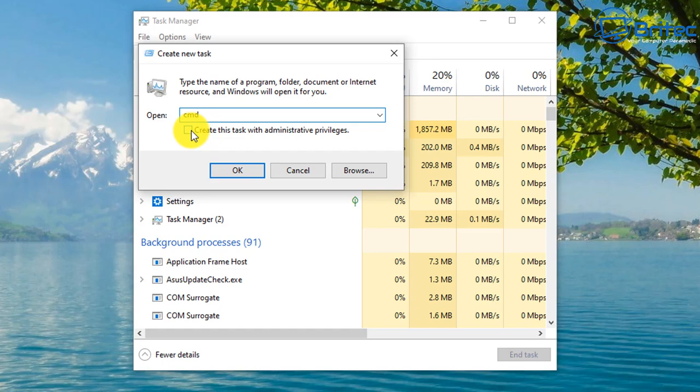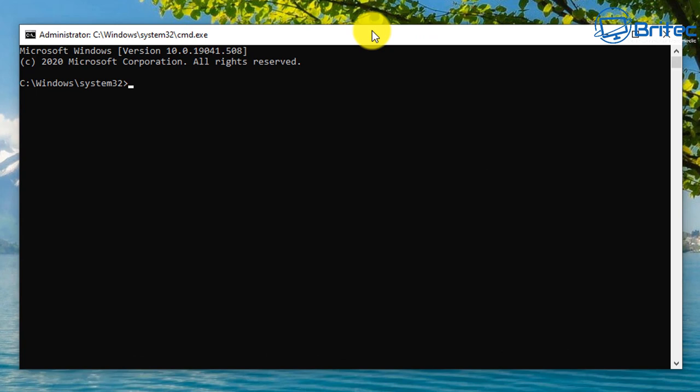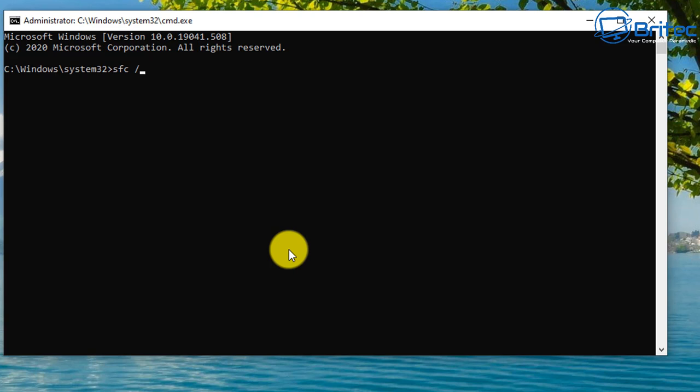The reason why we're doing it this way is because your Start Menu is not working and you might not be able to type that in your search box. So from here the first thing you're going to do is SFC space forward slash scan now and run this on the system. This does take a bit of time, be patient.